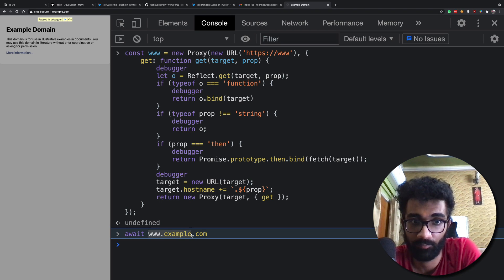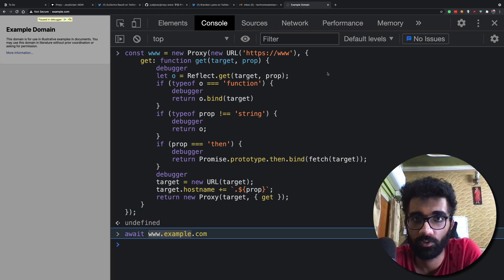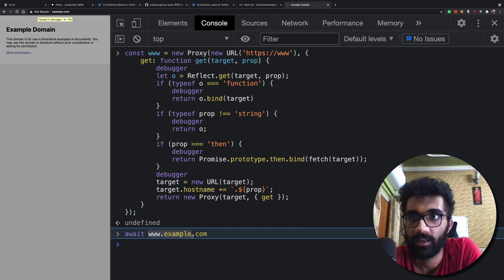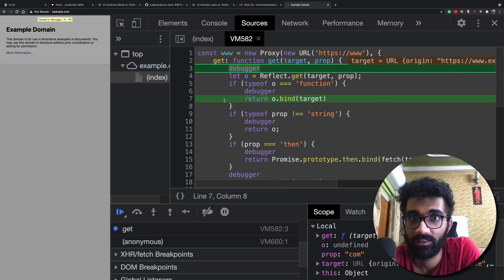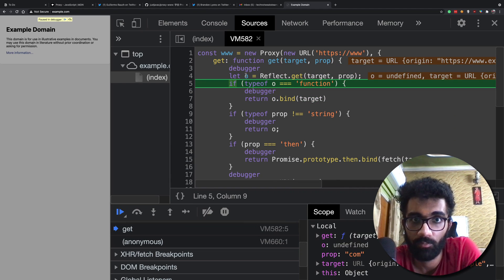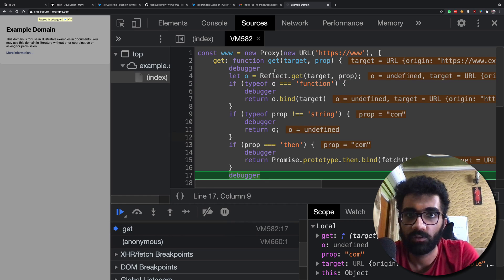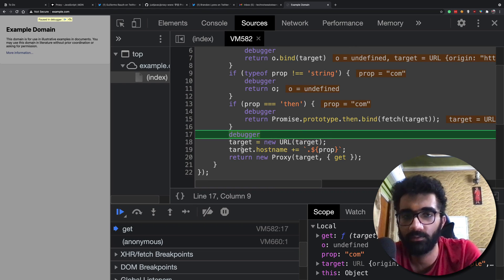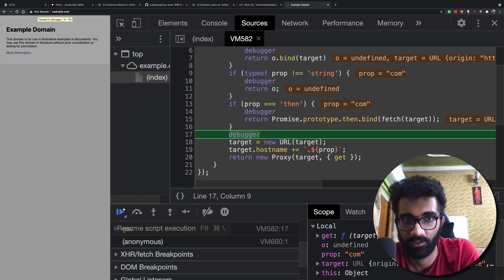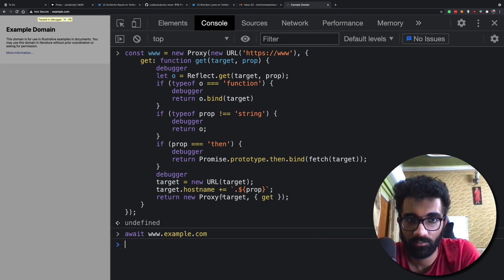JavaScript now says: I have a new proxy, I want to call .com on that object. Your new target has a hostname of www.example. You try to get another property — '.com' — which does not exist on the URL, so we skip the function check. It is a string so we skip that block. Prop is not 'then', so we skip that as well. We arrive at the reconstruction — same thing that happened with 'example' happens again, and we return the same thing again.